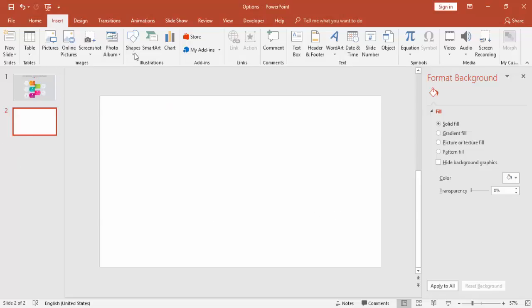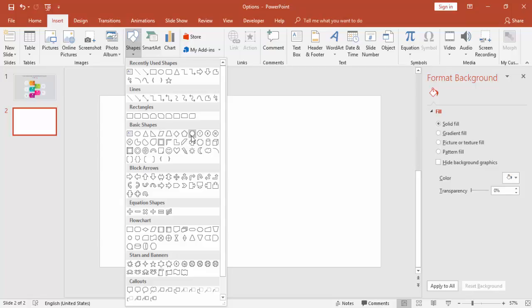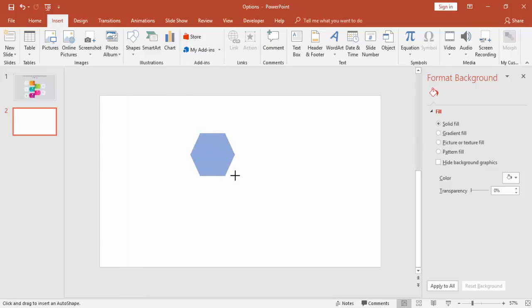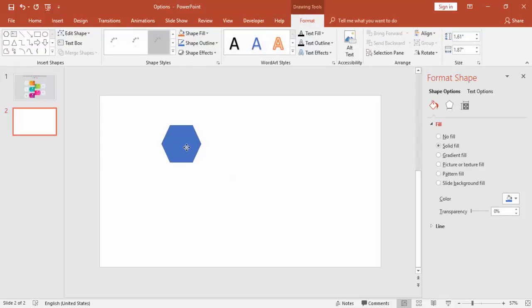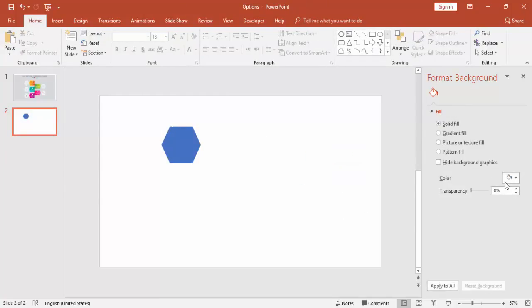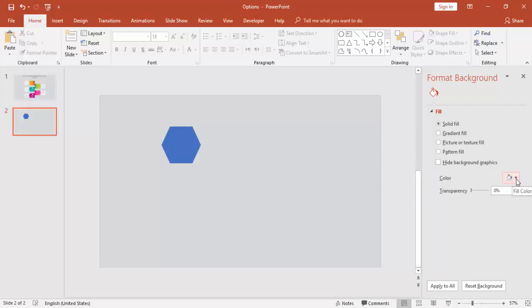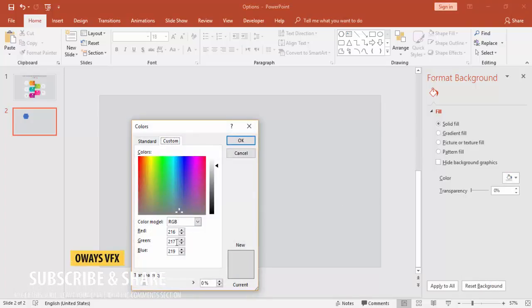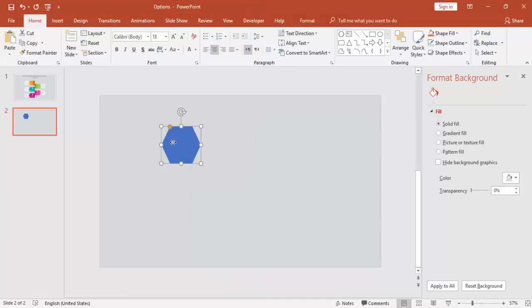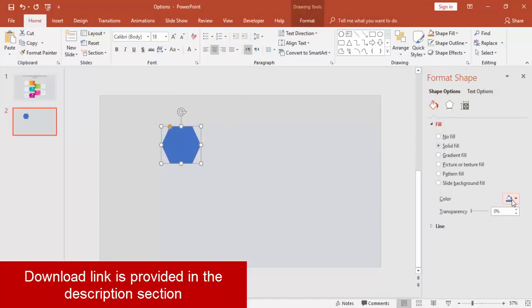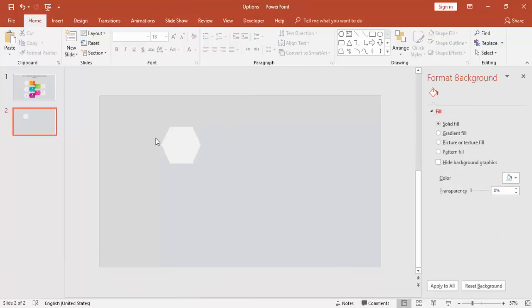Add a new slide, go to Insert > Shapes and select the hexagon. Draw the hexagon to the desired size, set shape outline to no outline. Change the background color to a light gray — the color code is 216, 217, and 219. For the shape, give it a light color as well.